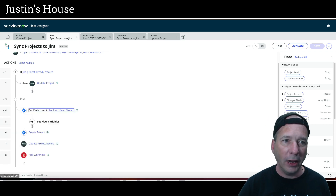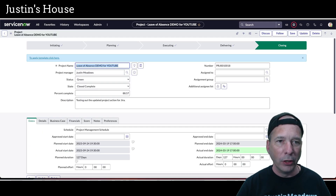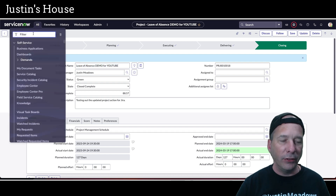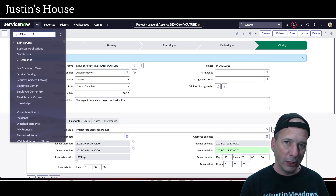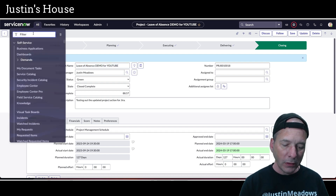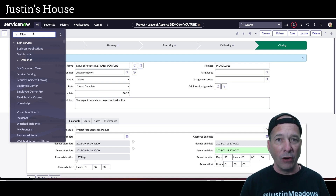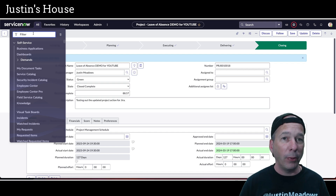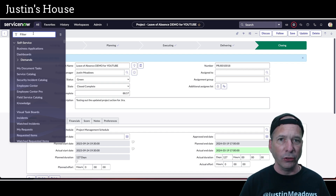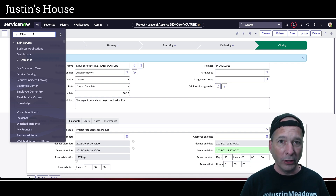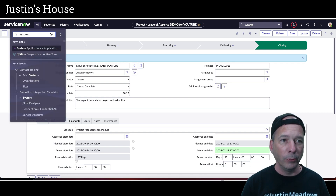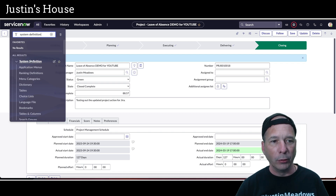What I want to do to handle this correctly is create a table in ServiceNow. That table is going to have two things: a reference to the user table and a reference to the Jira account ID. We'll populate it once a day with a flow so we can access it much more easily than making a call every time we need to look up a user.